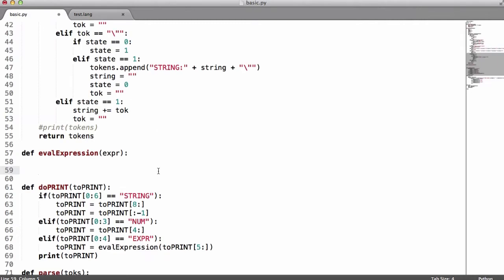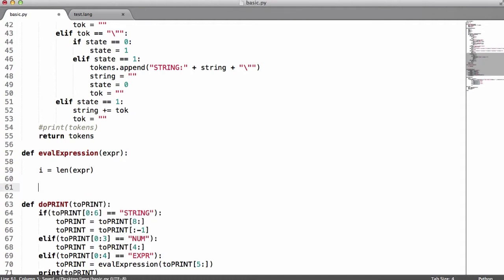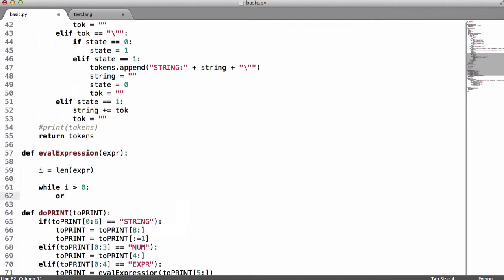To do that we have to create a variable called i. It's going to hold the length of our expression. Then what I'm going to do is say while i is greater than 0, print expr[i]. The way Python treats strings is similar to an array — it's like an array of characters. So our expression is a string.